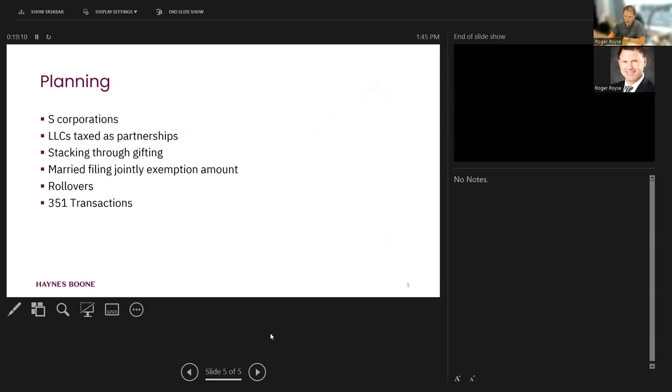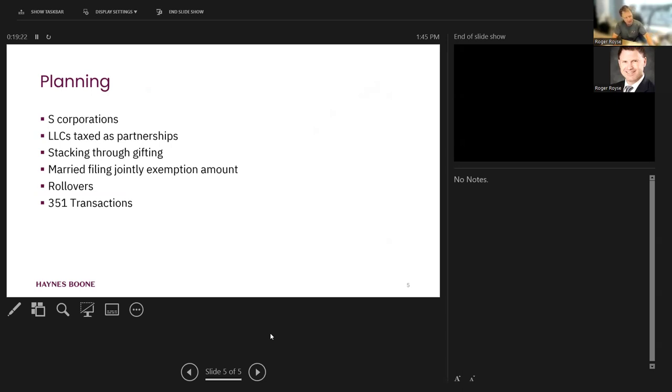Some of the planning considerations around this is, number one, what happens if we're stuck in an S-corporation? Then what do we do? Remember, I told you that only a C-corporation can issue Qualified Small Business Stock. Well, what if we got an S-corporation? Then what? Are we just really stuck now?